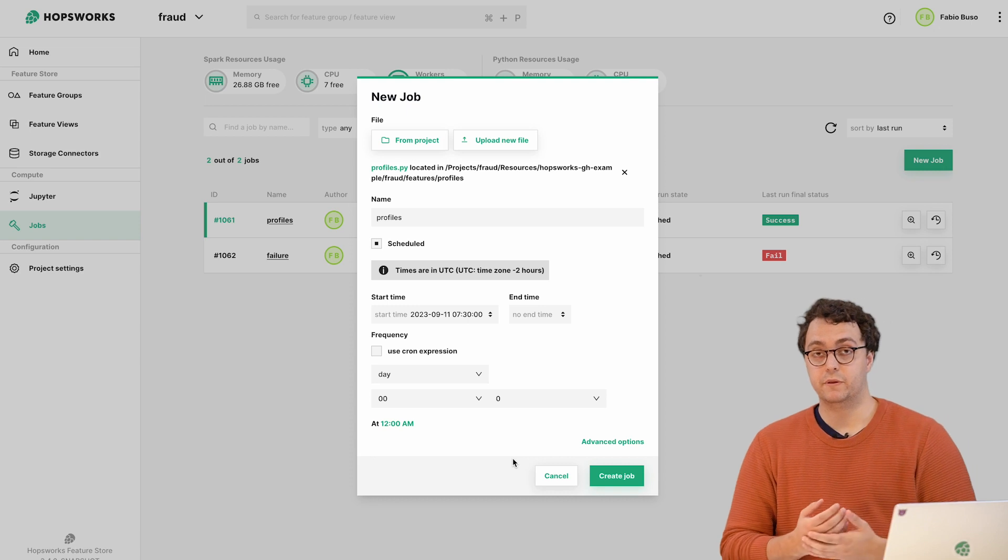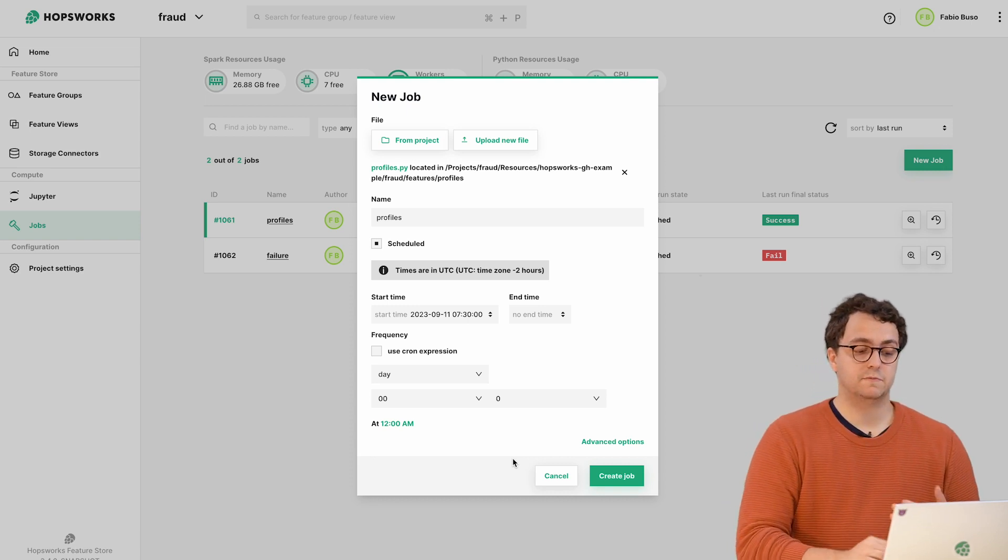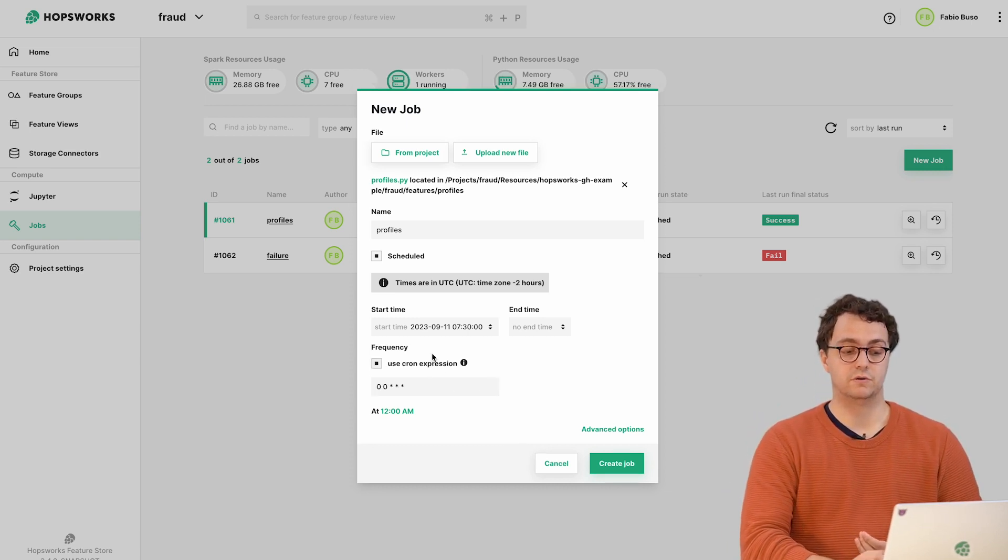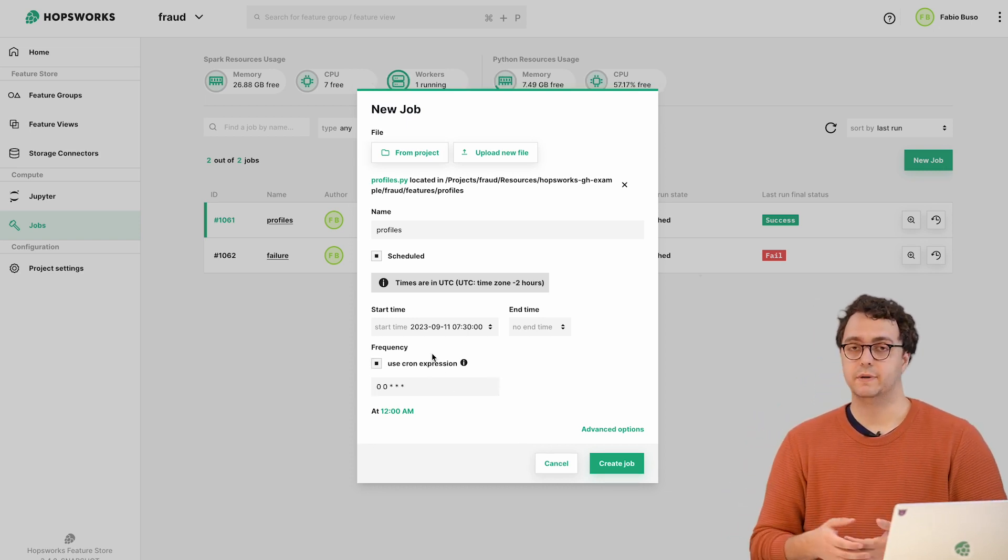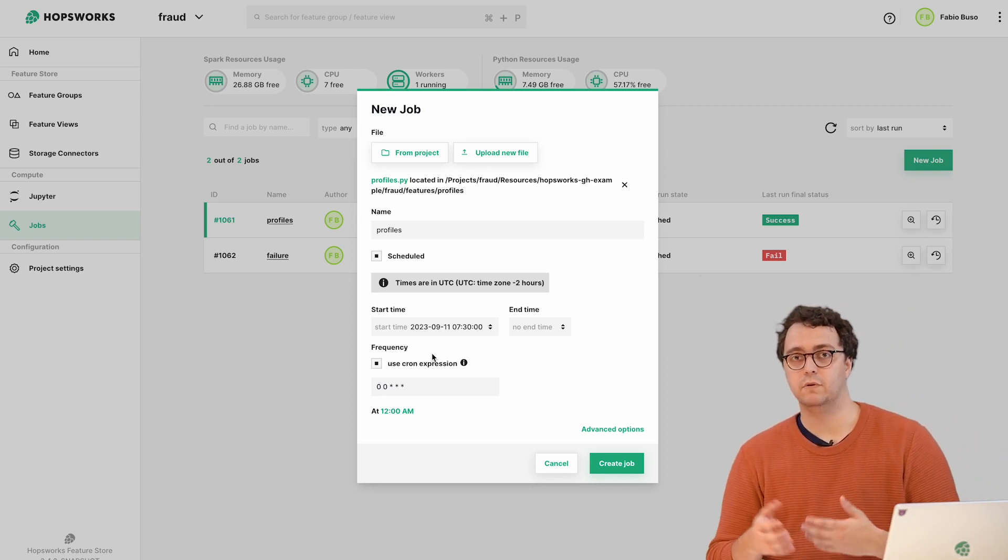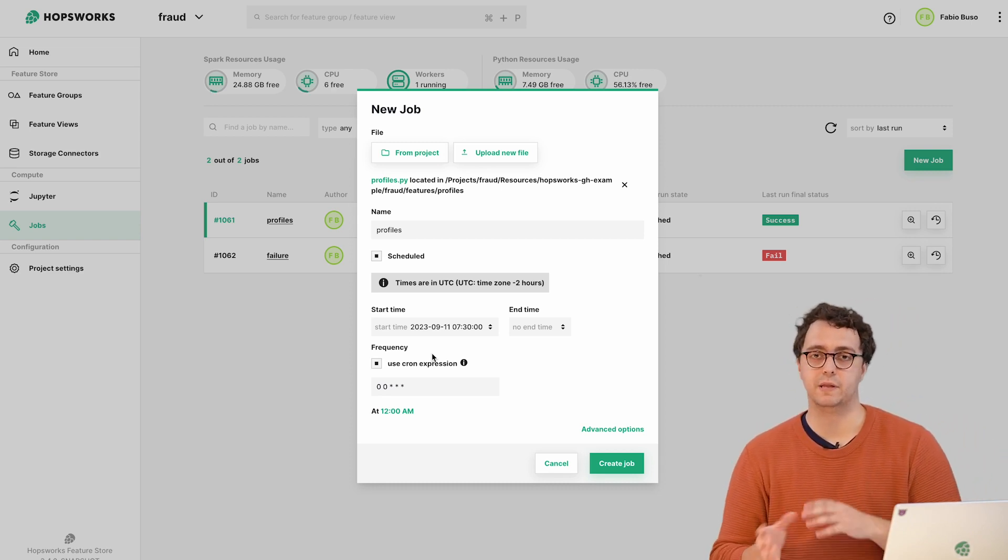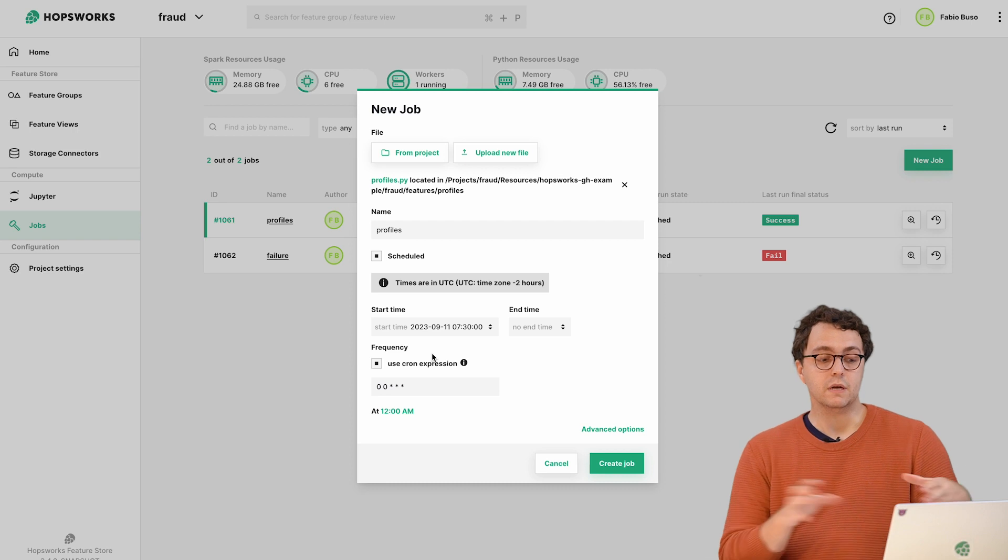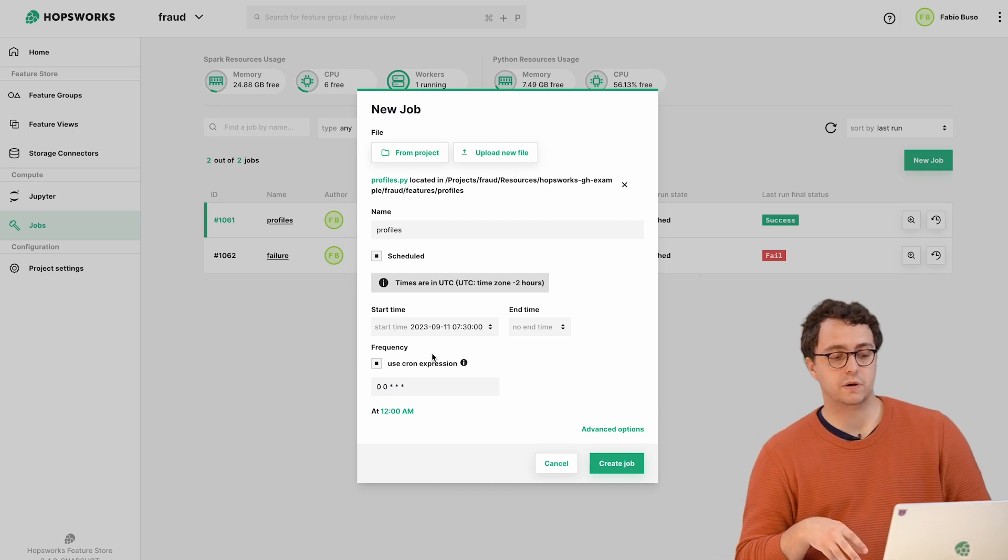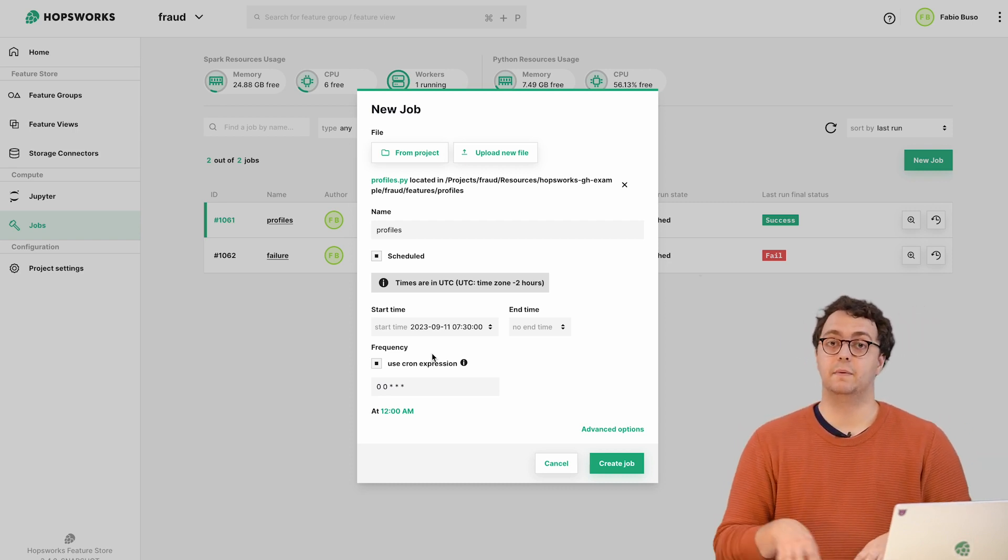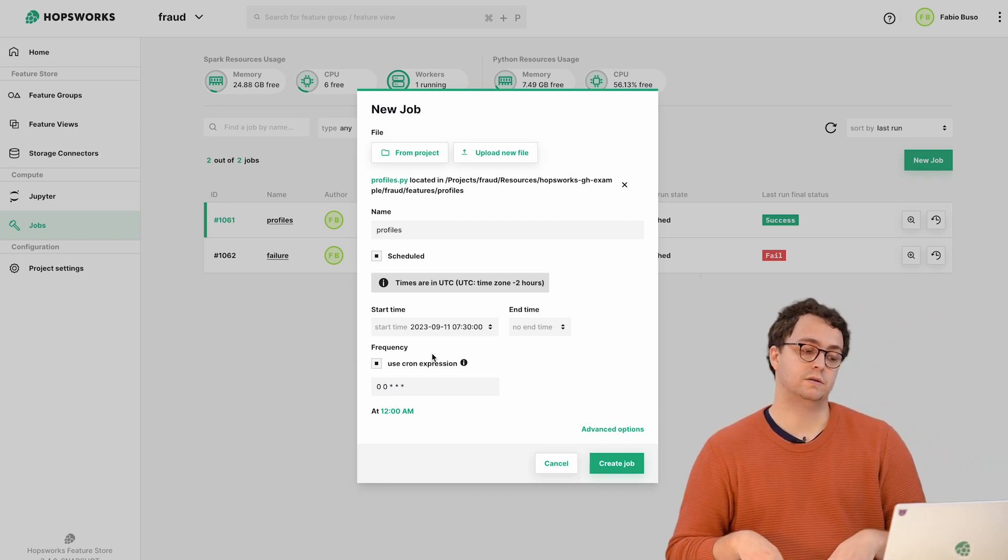If you are familiar with cron-based expressions you can also select that. You can use cron-based expressions and they give you a little bit more freedom in terms of scheduling capabilities.